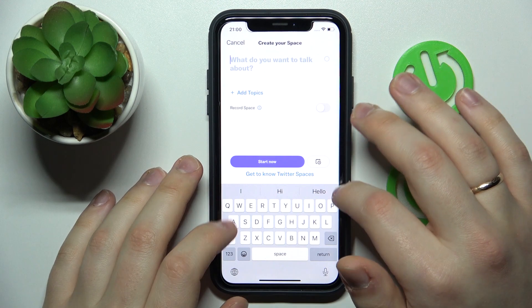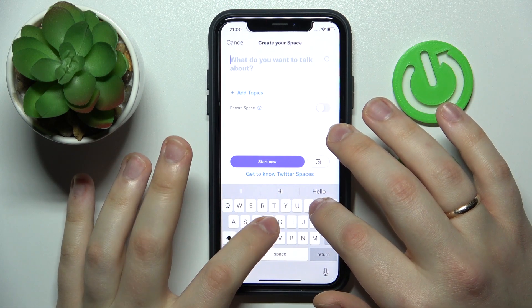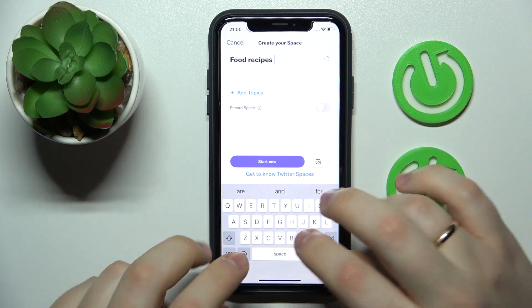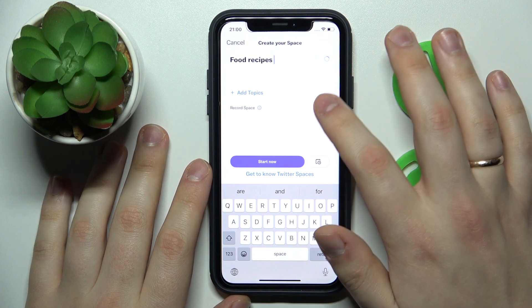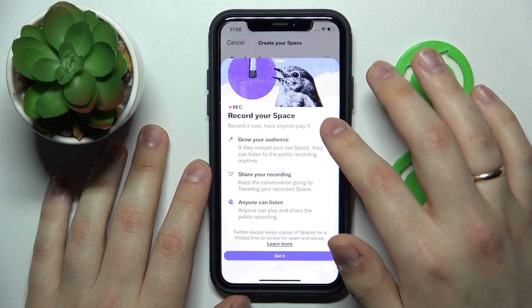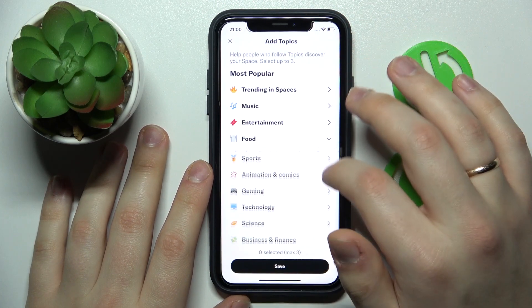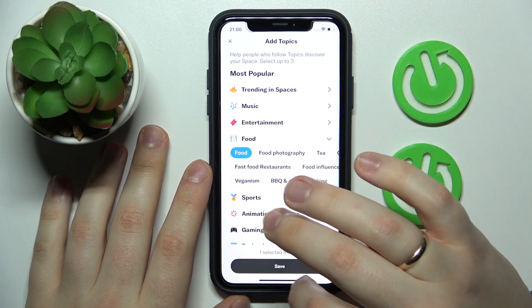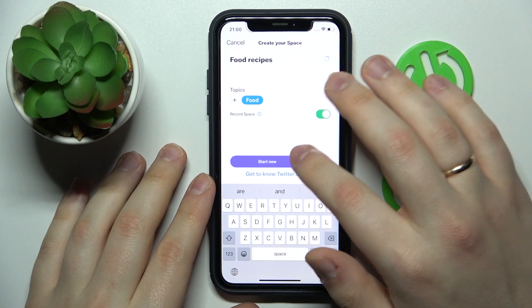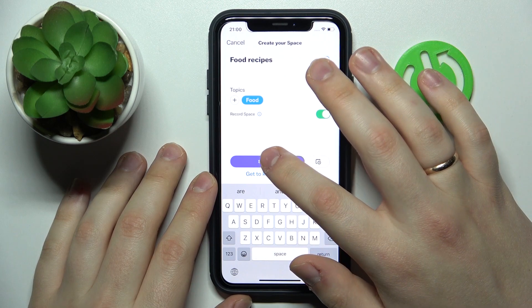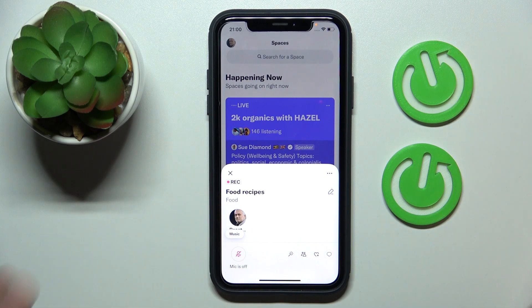In here, enter a name for your live session, then choose whether you would like it to be recorded. You can also add some topics. Once you're ready to go live, just tap the Start Now button.